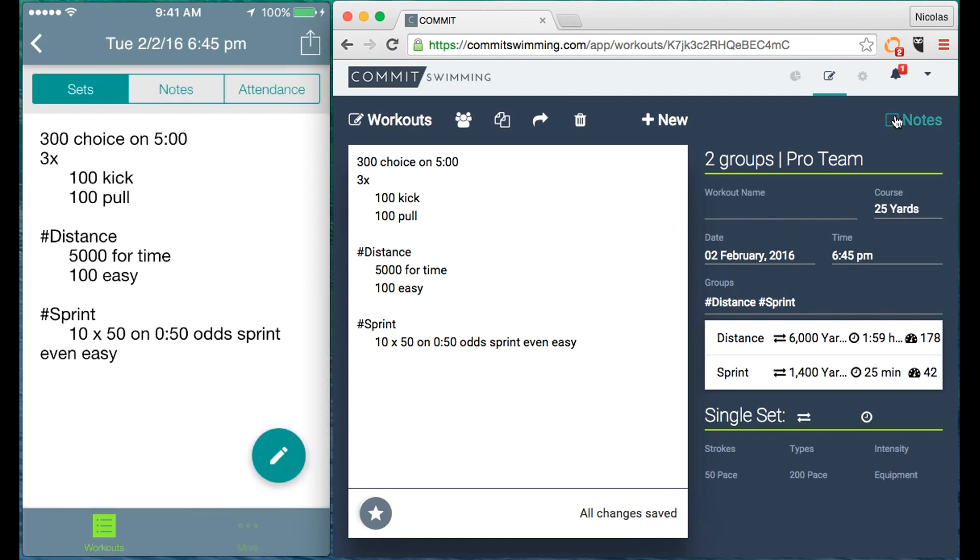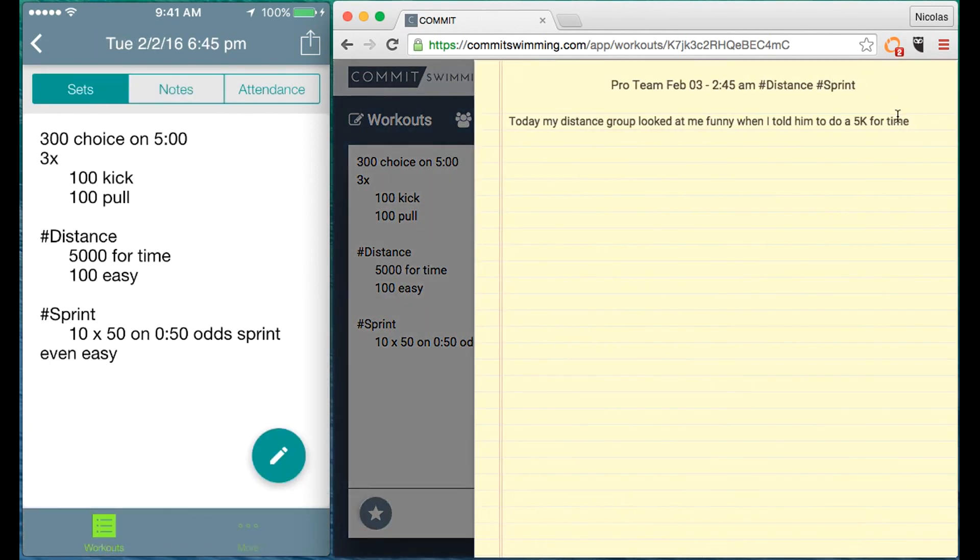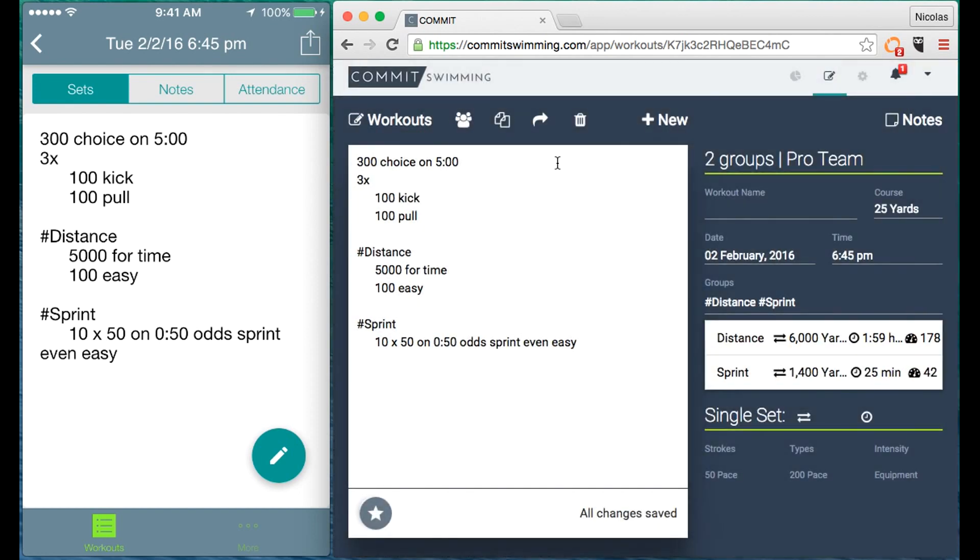When you go back to your computer and you look at your notes, there they are on the web synced for this specific workout.